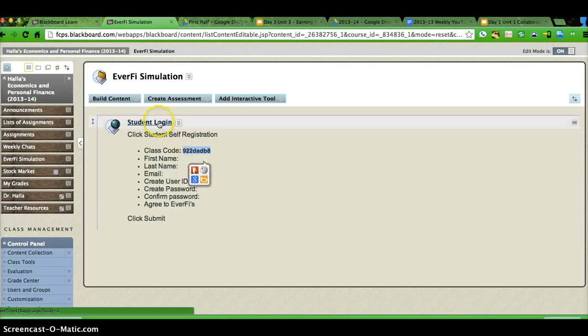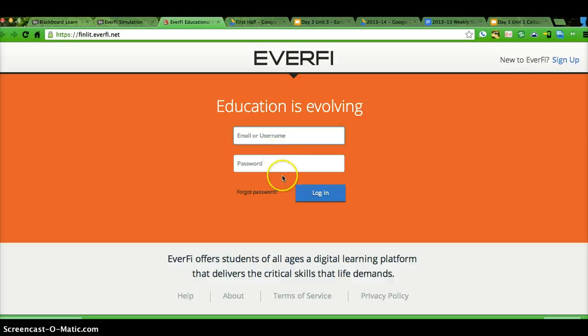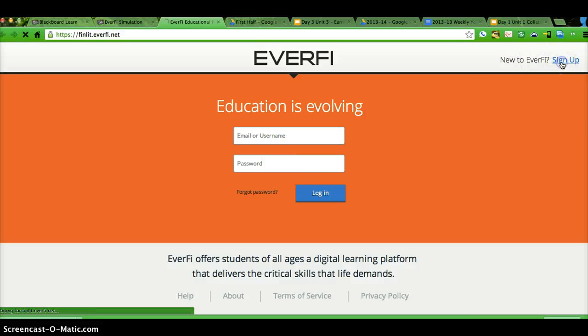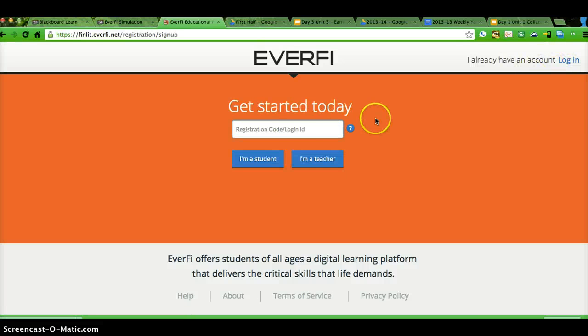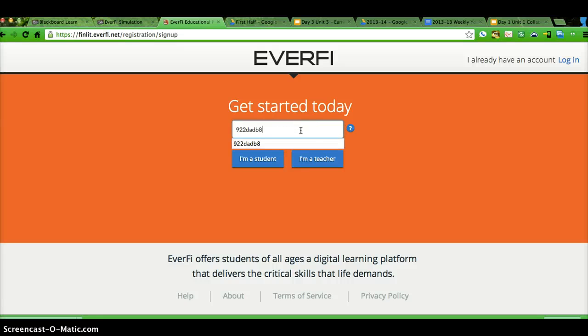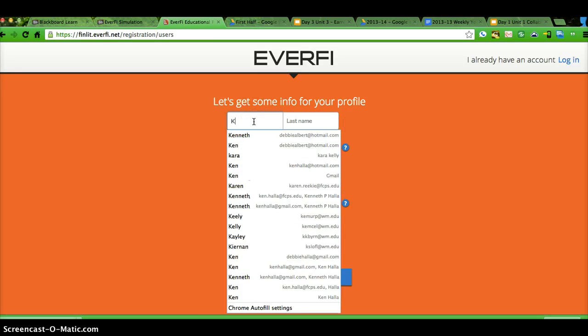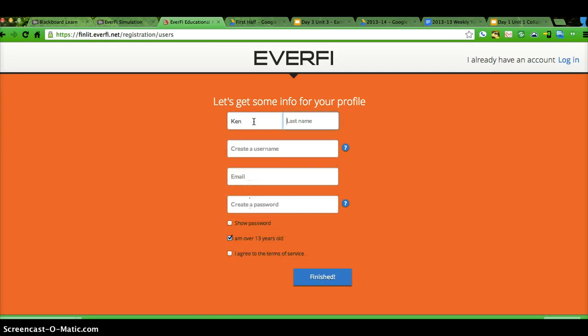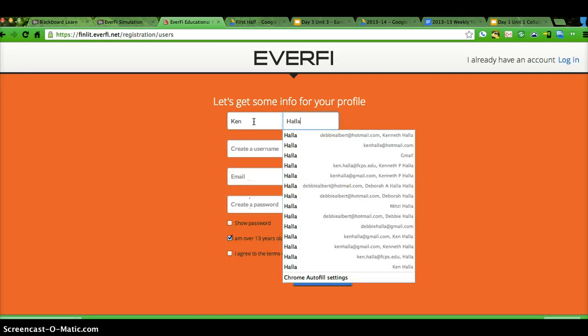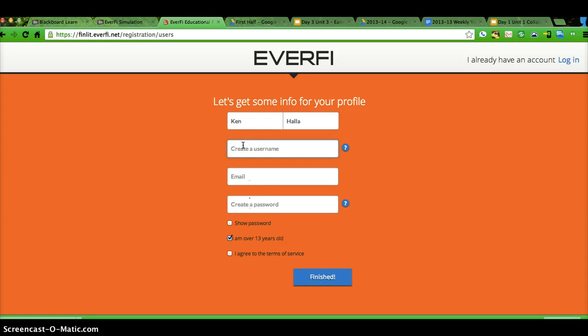Go to student login, go to sign up, put the registration code in, push I'm a student, pick a username.